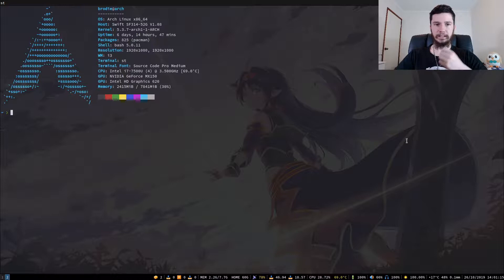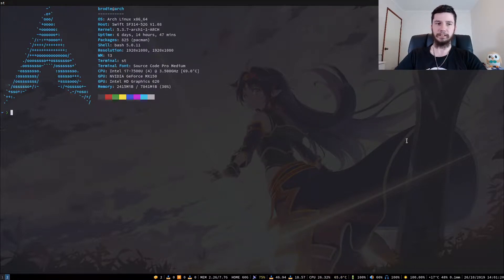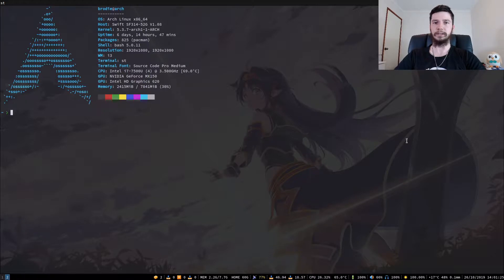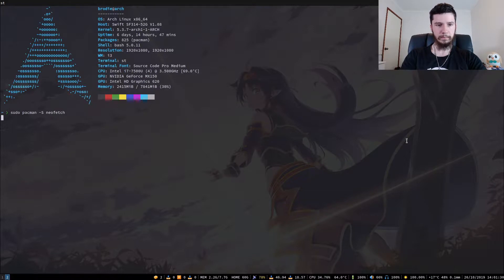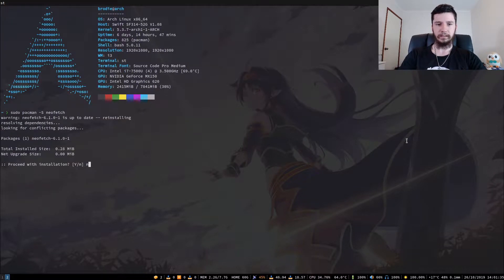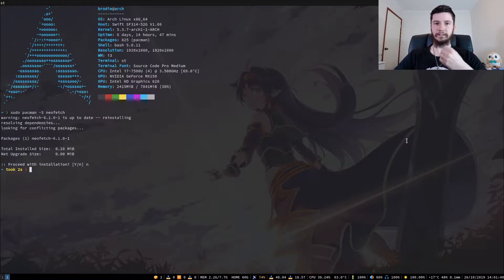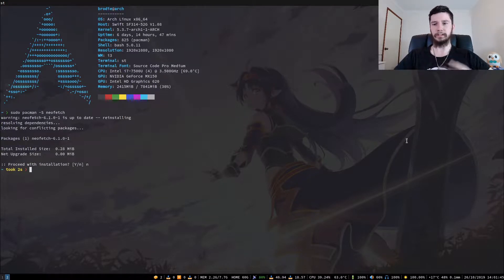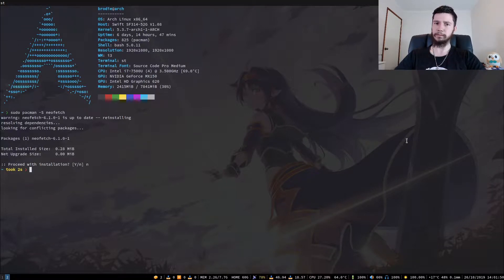If you've done that, you can skip ahead to where I look at some of the stuff you can configure. If you don't have NeoFetch installed, it's a really popular application so it's probably in your distro's standard repos. On Arch you can run sudo pacman -S neofetch, or on Ubuntu or similar distros you can install it that way. It's available on 150 distros — even less popular ones like Haiku. You can check the list of supported distros on the NeoFetch GitHub.